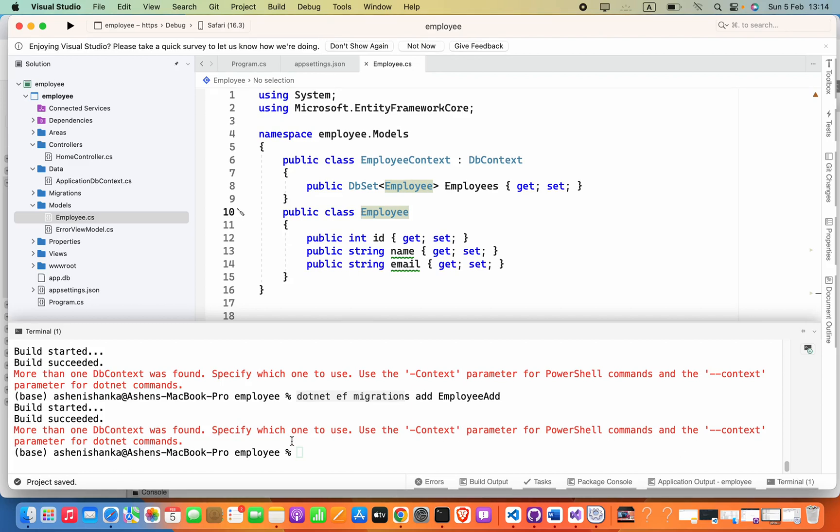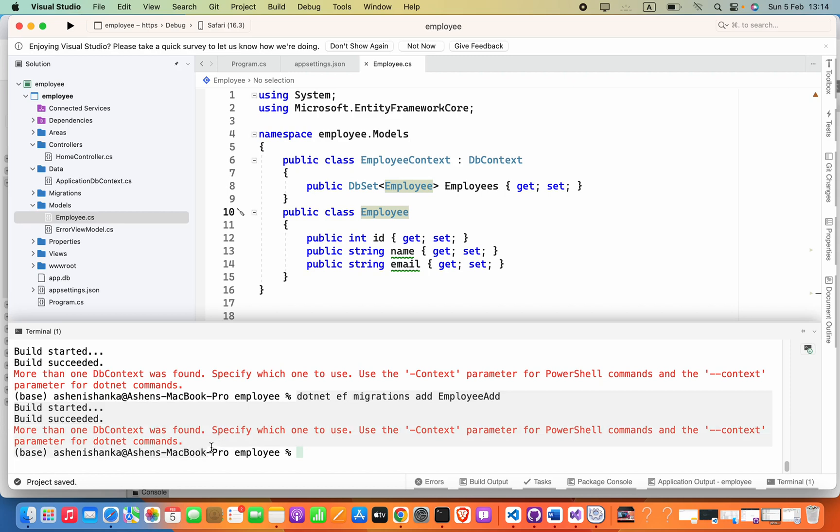Hello everyone, in this video we are going to see how to fix this error: more than one DB context was found, specify which one to use. You might be running add-migration with the migration file name, or dotnet ef migrations add with the migration file name.